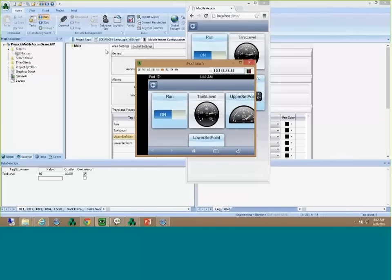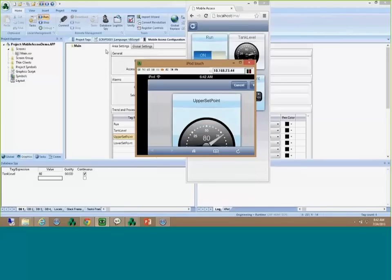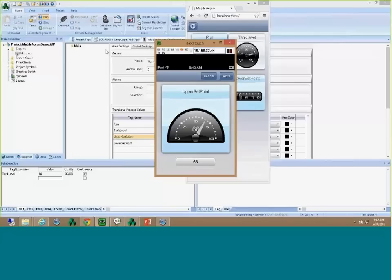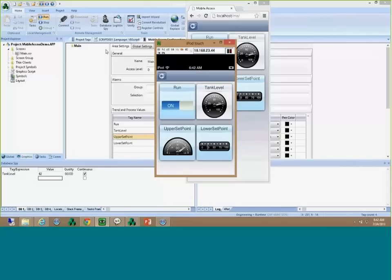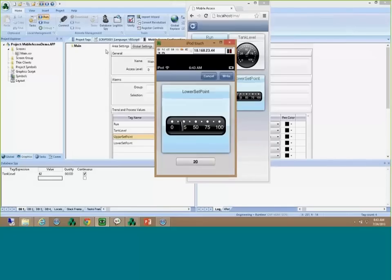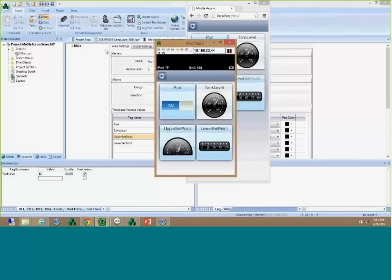The widgets shown in blue are the ones I'm allowed to write to. I can click on the upper set points, drag the arrow to the value I want, flip the device so you can see better, click Write at the top, and I've just changed my upper set points which automatically adjusted my tank level according to my demo. I can do the same thing with the lower set points. We basically have this working on different devices with different browsers.